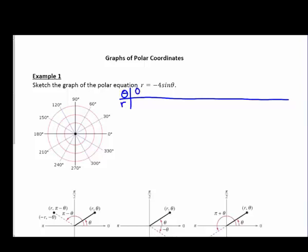We're going to start with theta being zero, using radians. When I plug in zero, sine of zero is zero, so I get zero for my r value. When I plug in pi over six, the sine of pi over six is one half, and multiplying by negative four we get negative two. For pi over four, the sine is root two over two, and multiplying by negative four gives negative two square root of two.